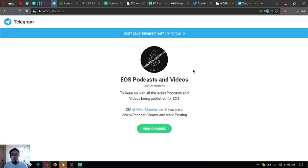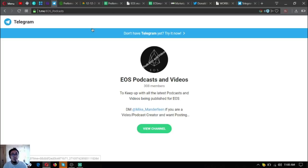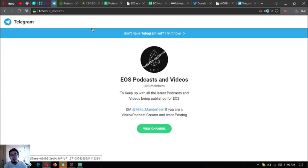Do your own research first and join this Telegram group. If you're fond of listening to podcasts and videos to keep you up with the latest podcasts and videos being published for EOS, it's called EOS Podcasts and Videos.